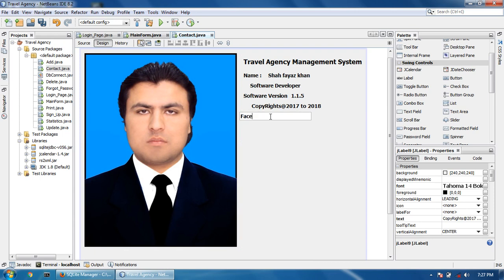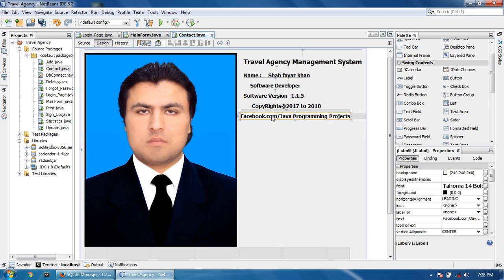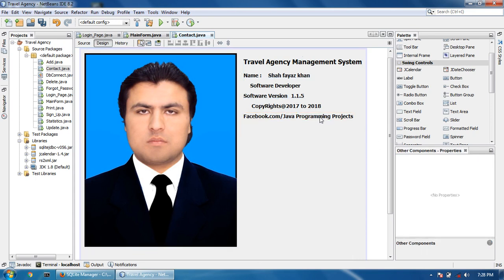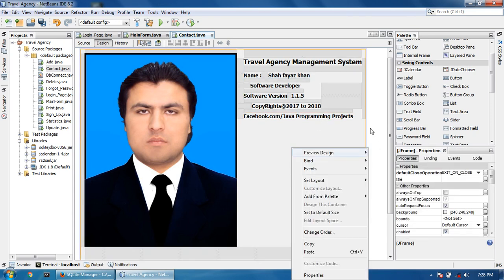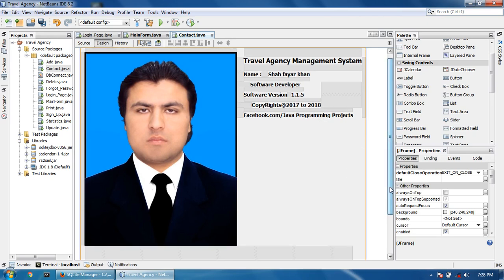Facebook.com slash Java Programming Projects. This is my information.